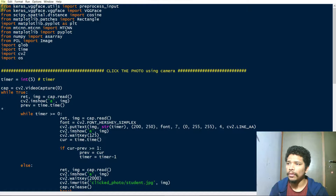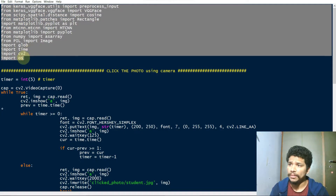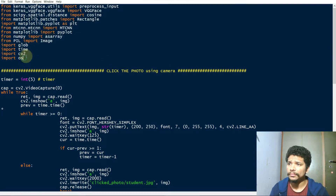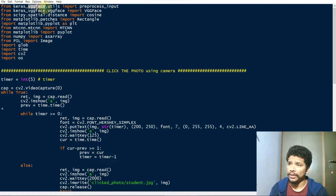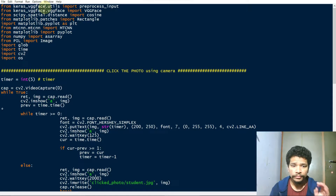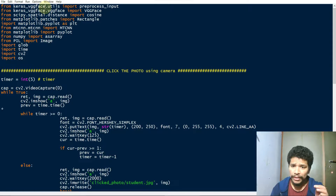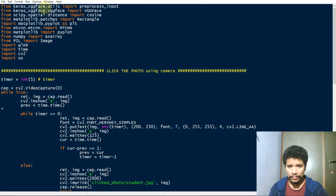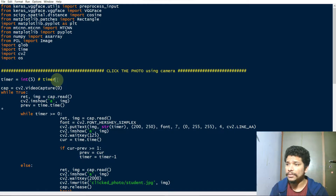First of all, download all the libraries used in the project. We use the VGG Face model. VGG refers to a series of models developed for face recognition. It includes deep learning, CNN, and many more machine learning algorithms.